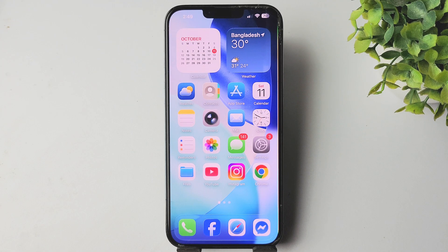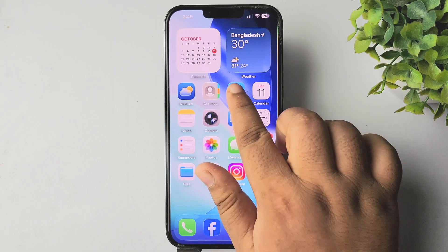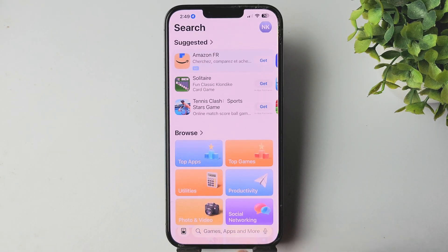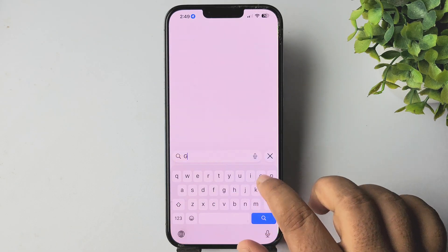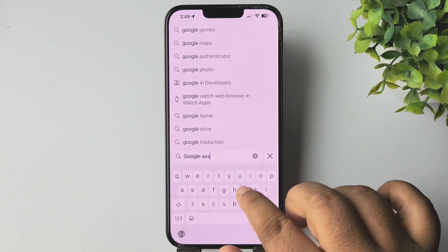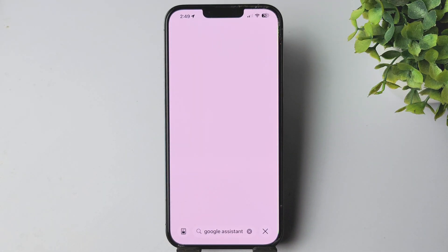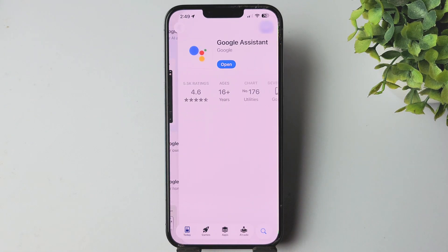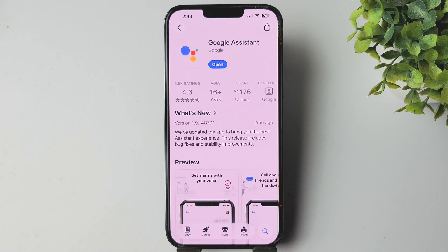In today's video I'm going to be walking through how to activate Hey Google, or Google Assistant, on your iPhone. First of all, you have to go to your App Store and search for Google Assistant, then go ahead and install the Google Assistant app on your iPhone.